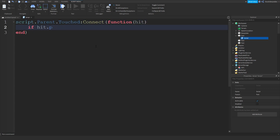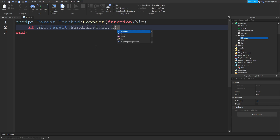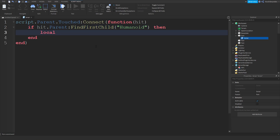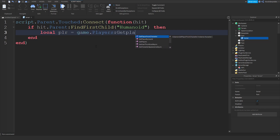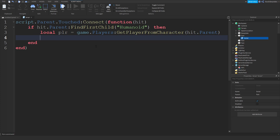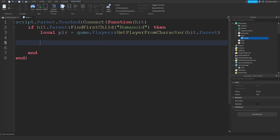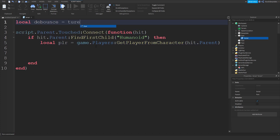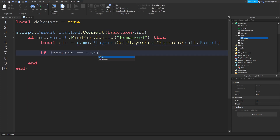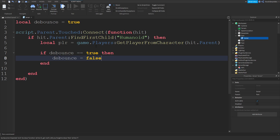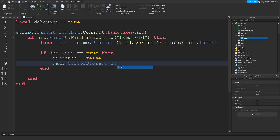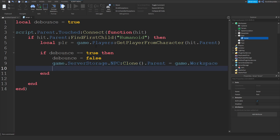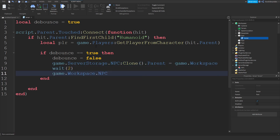If hit.parent:FindFirstChild('Humanoid'), then local PLR = game.Players:GetPlayerFromCharacter(hit.parent). At the top we're going to put local debounce = true. If debounce is true, then debounce = false — we won't enable it back because why would you get double jump scared? Then game.ServerStorage.NPC:Clone() with parent set to game.Workspace, and after two seconds, game.Workspace.NPC:Destroy(). That's a simple horror jumpscare.